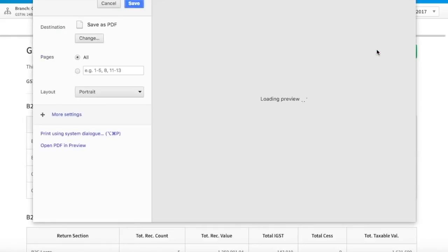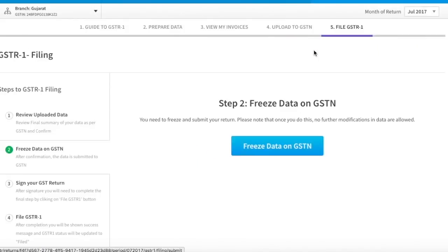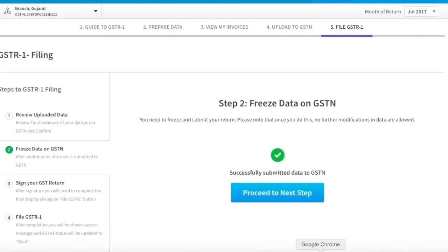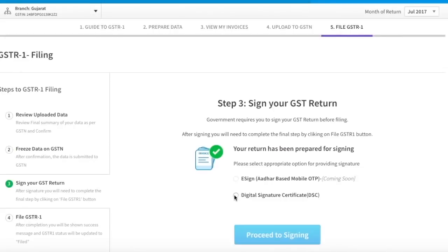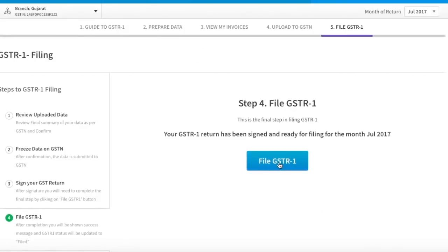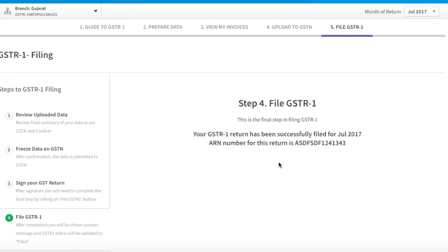Review the data in the report to make sure that all invoices have been correctly uploaded to GSTN. You can also take a print of the summary. Next, click on Continue Filing. You will see that as you submit the report, your data is frozen — which means you can't make any further changes. Click on Proceed to Next Step. Now select the mode of e-verification. You can sign using Aadhaar-based mobile OTP or using a digital signature. Please note, for now you can sign your return using only DSC on ClearTax platform. Select Digital Signature, enter the PAN, and click on File GSTR1. Your GSTR1 is submitted and the ARN number has been made available for your reference.